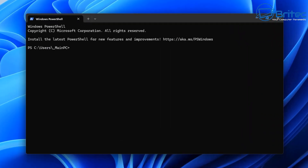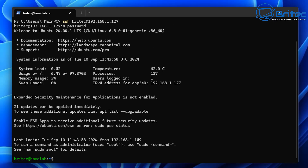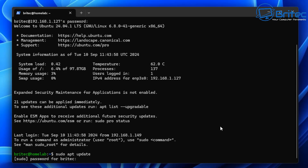Now Ubuntu server is already installed. I'm opening up a terminal window and I'm going to SSH into our server. Type SSH, your username, then the @ symbol followed by the IP address of your server — the server will display this once Ubuntu is installed. It will ask for your password so you can log in.